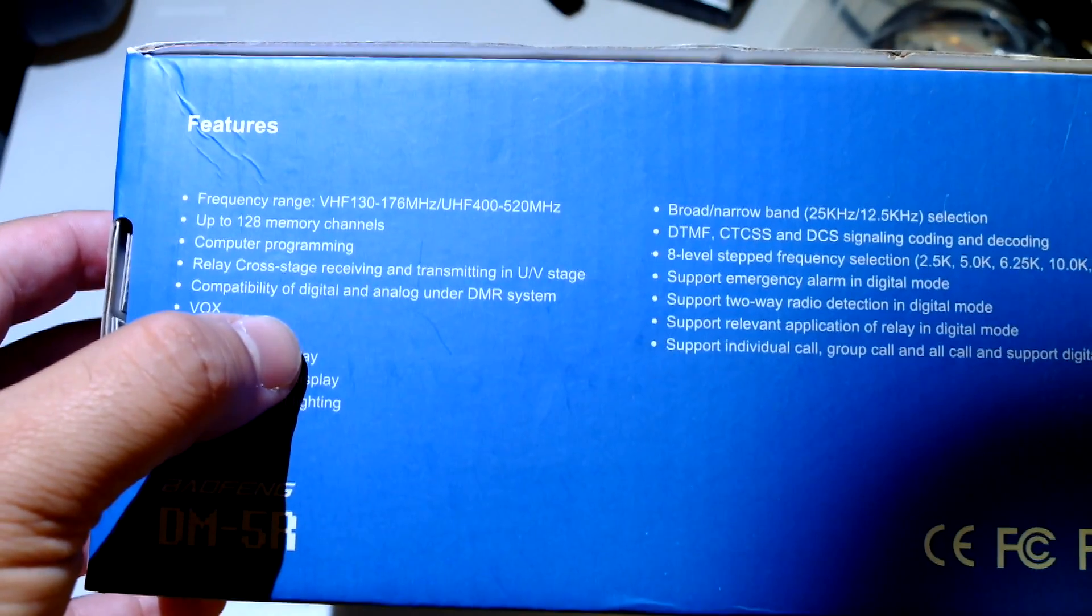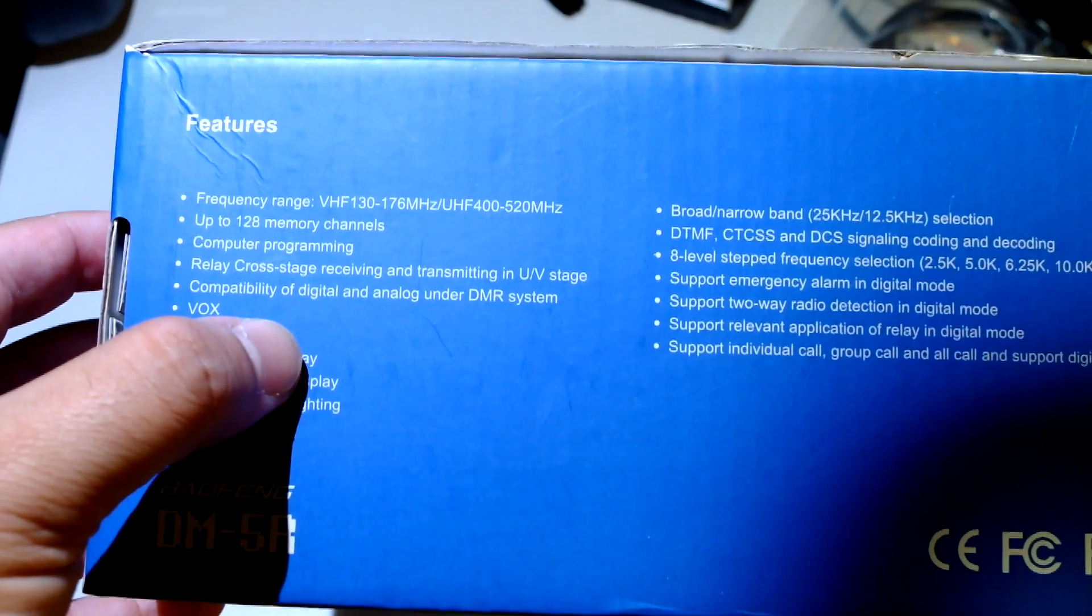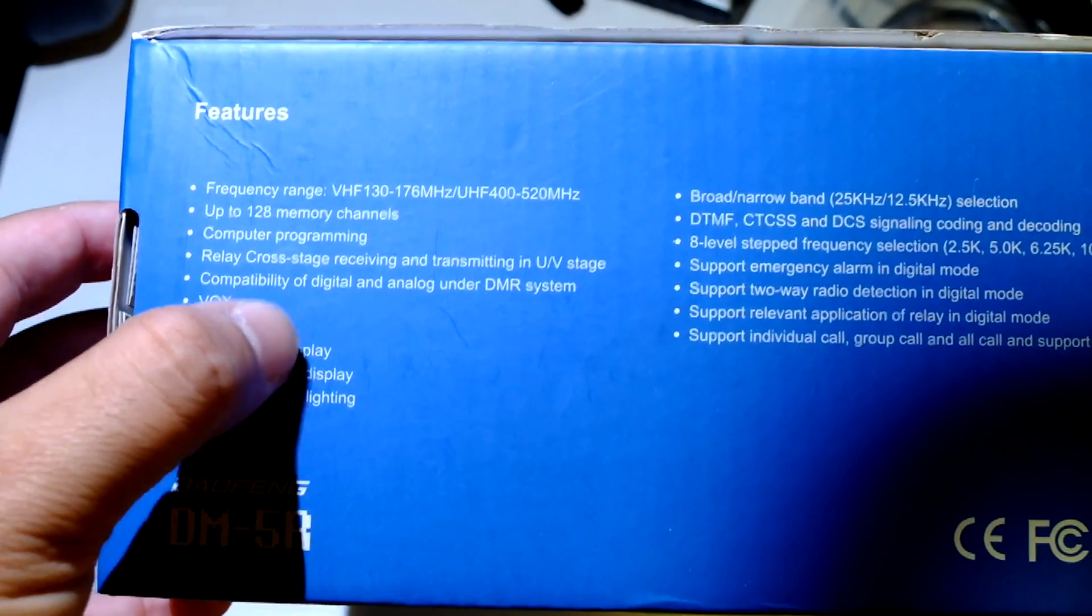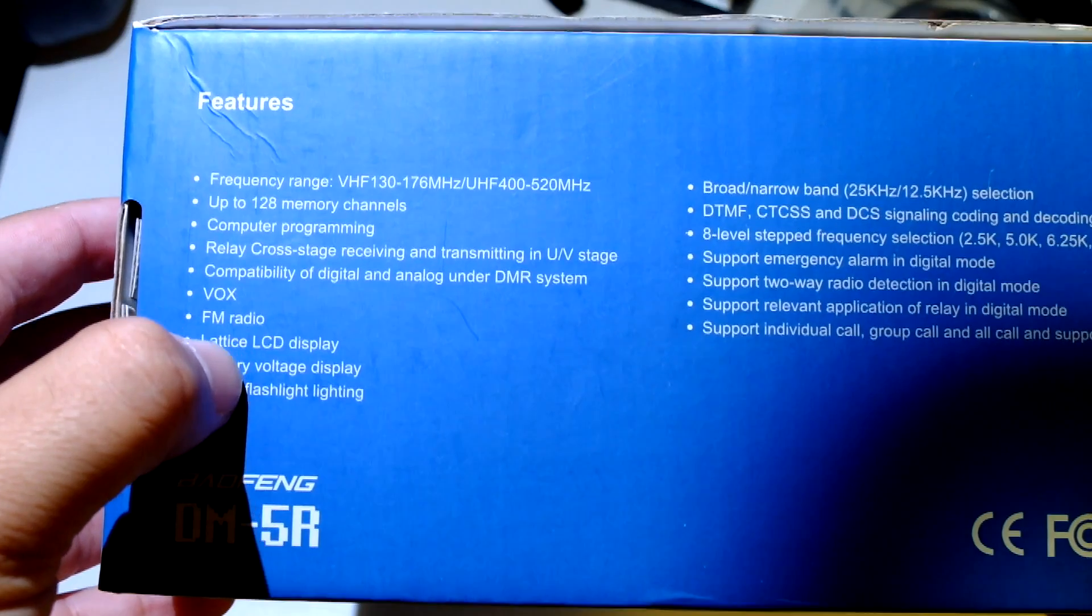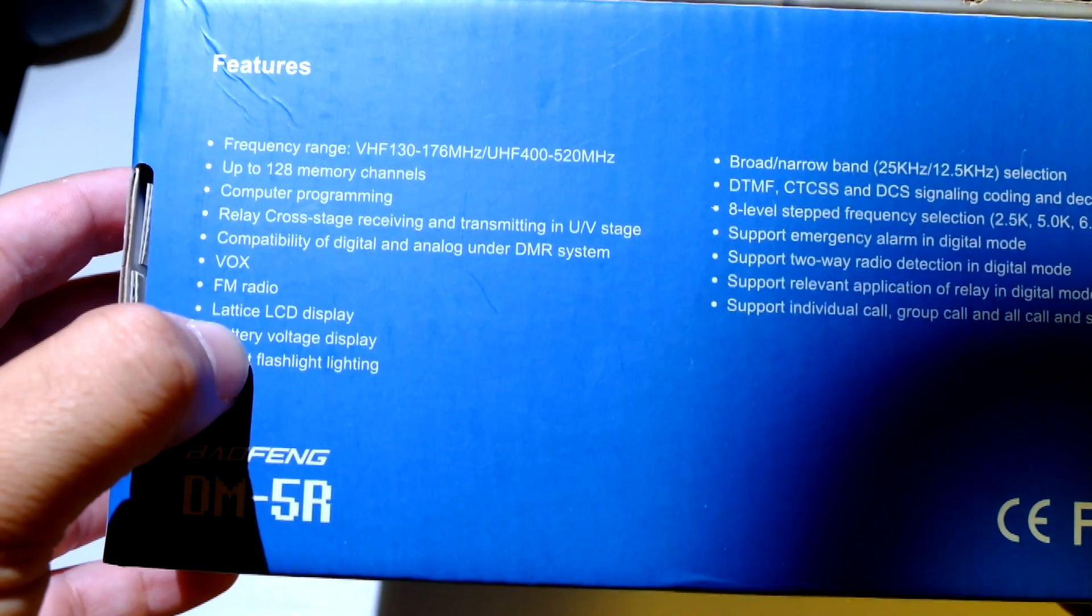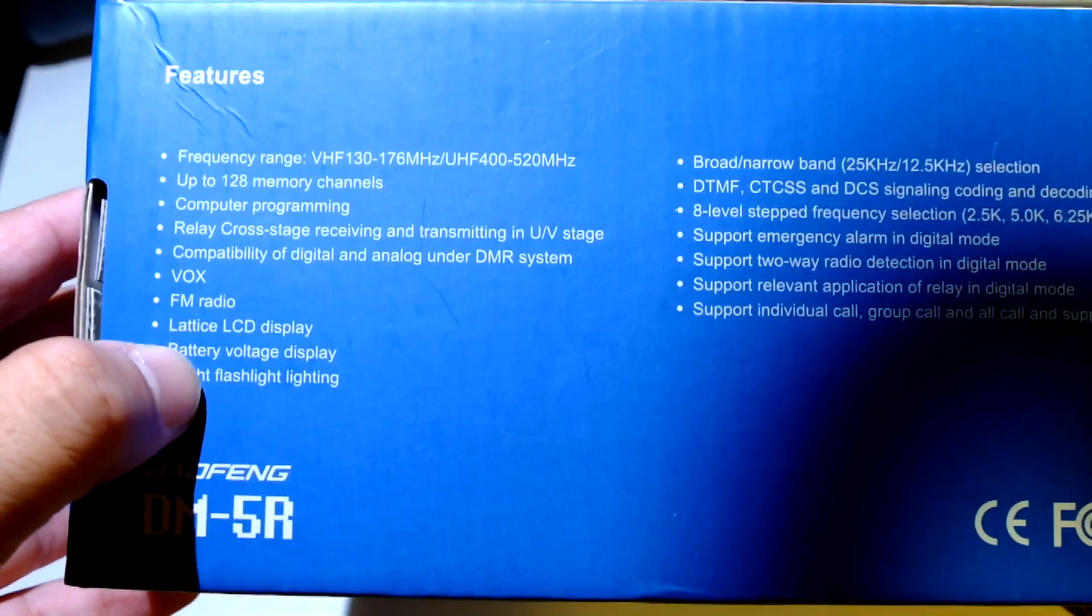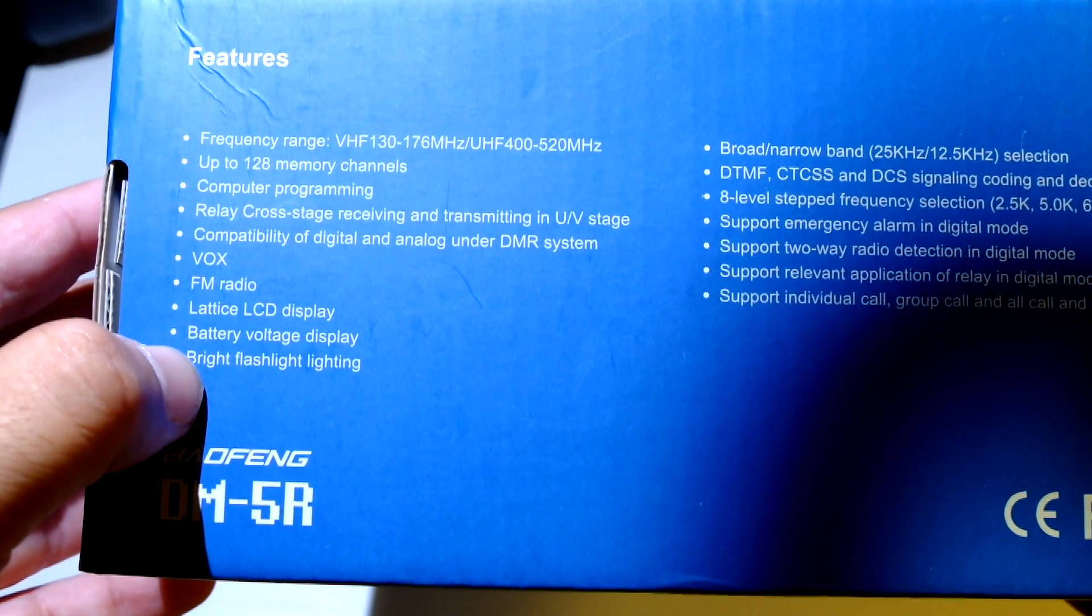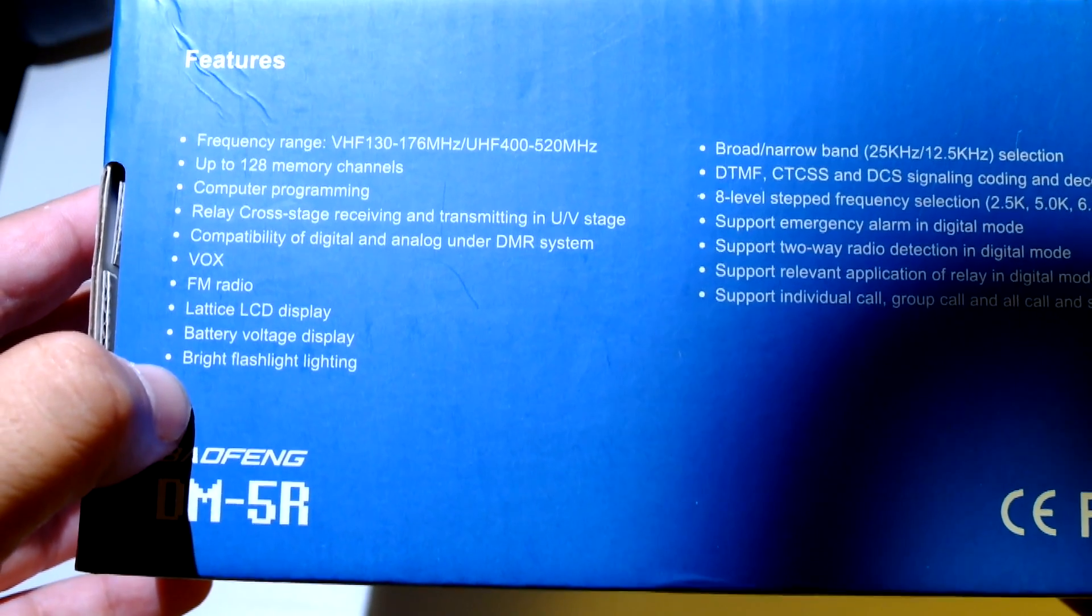Okay, compatibility of digital and analog under DMR system. VOX, FM radio, standard stuff. What did I say, lattice - not sure what that means. Battery voltage display, bright flashlight.